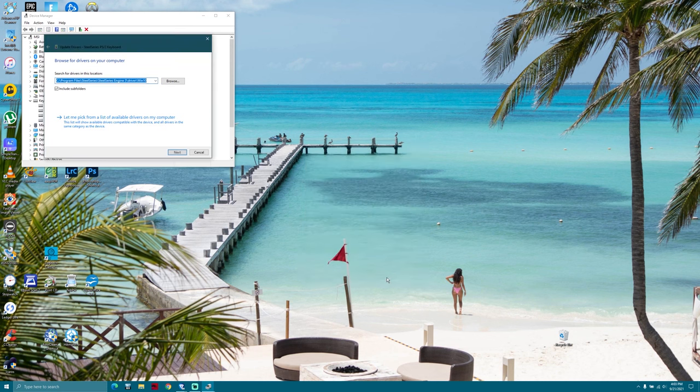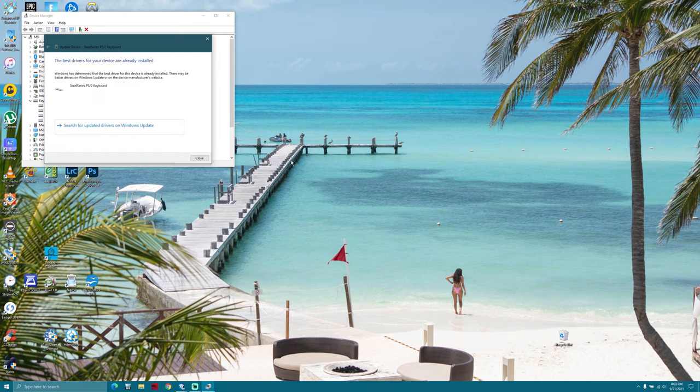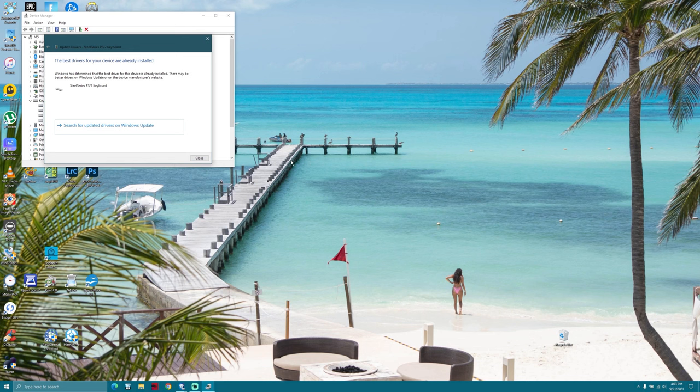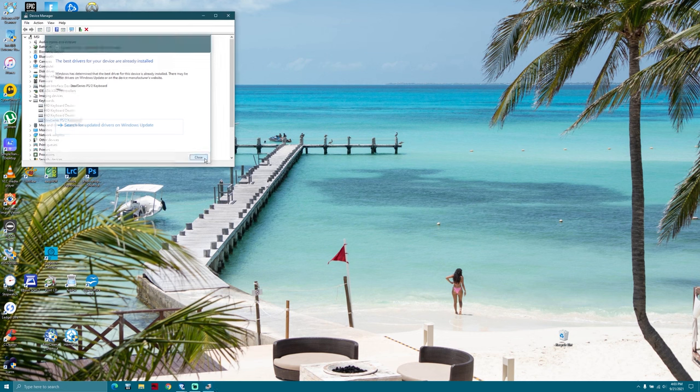Make sure the checkmark is set to include subfolders. Hit next and now it will tell you that the best drivers for this device are already installed. So this step looks like it was unnecessary, but I tried it without it and it didn't work. Close this window and reboot your computer.